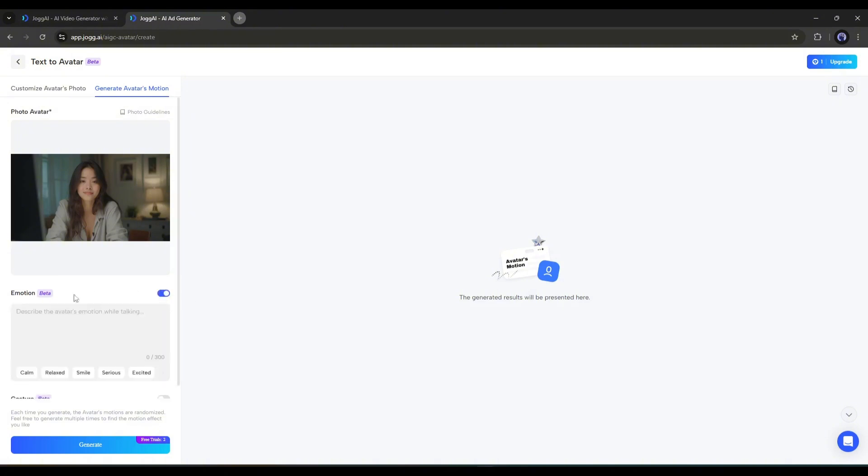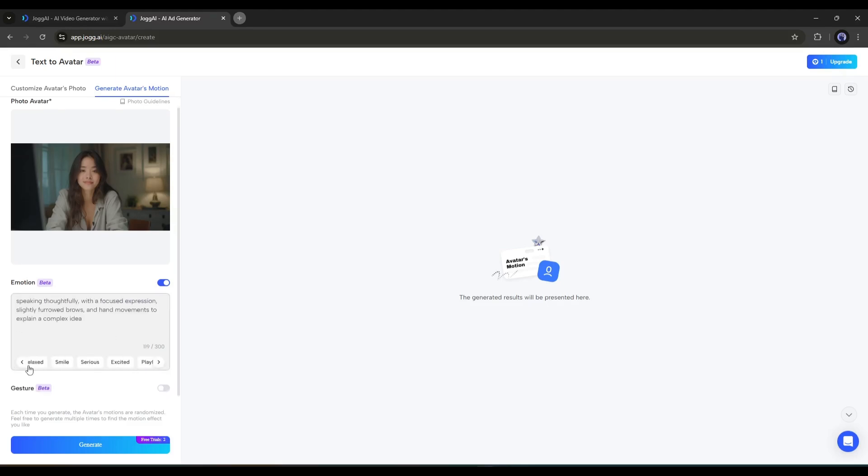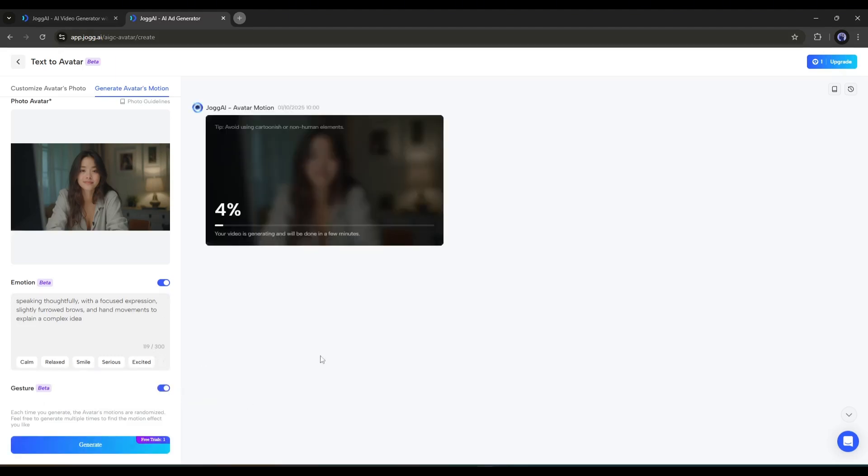Once you turn on the emotion, you have to set the emotion you want to use. For example, I'm selecting Relaxed. After that, turn on the Gesture option from here. Once you're done, hit the Generate button.